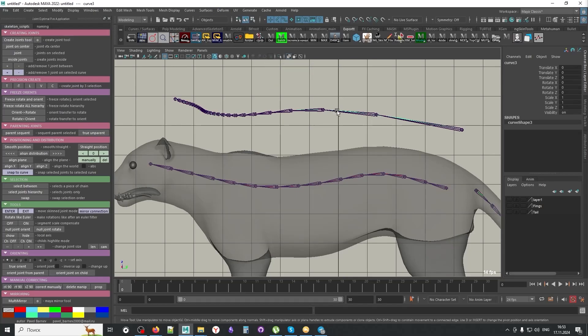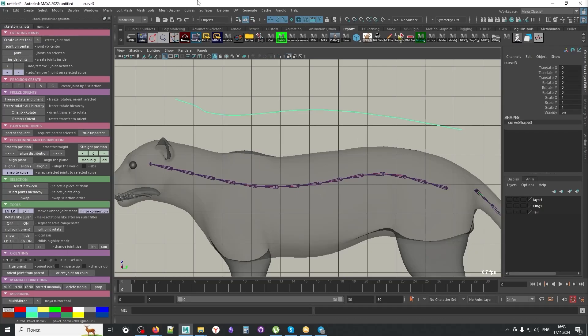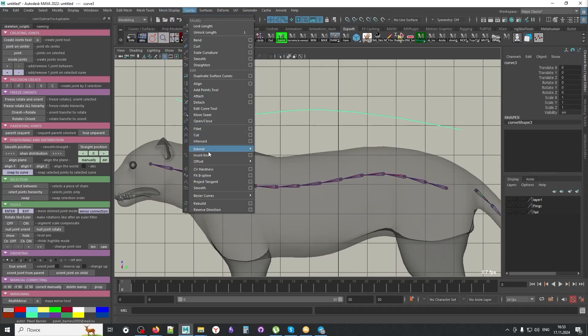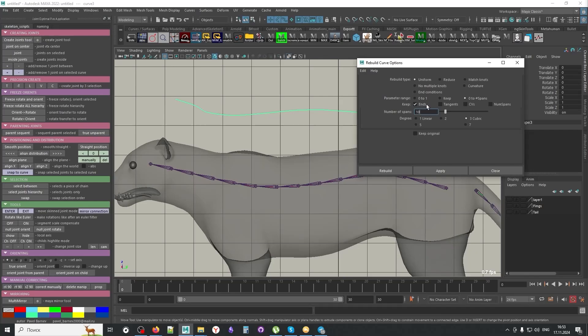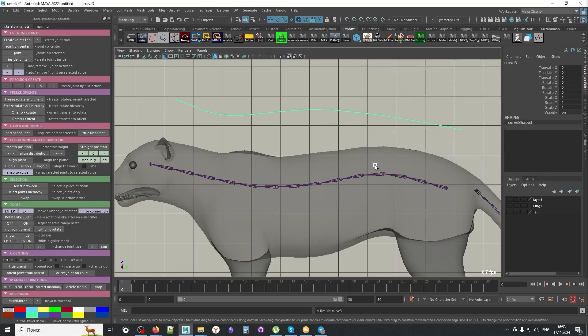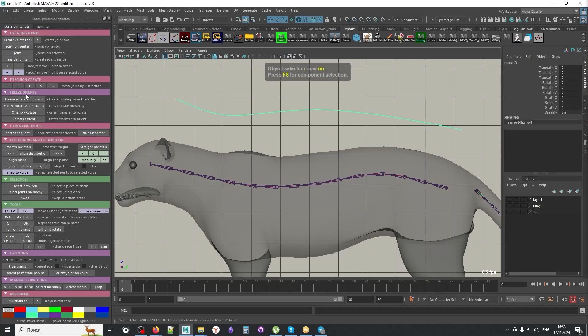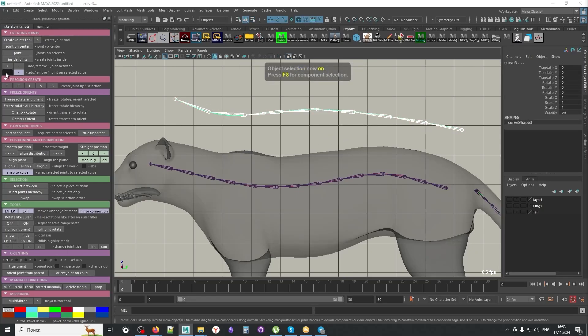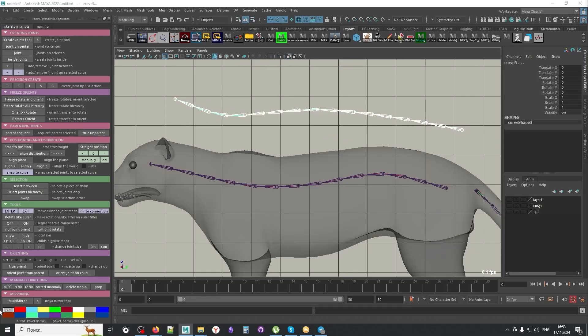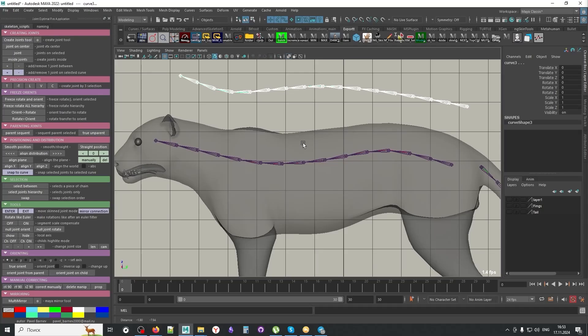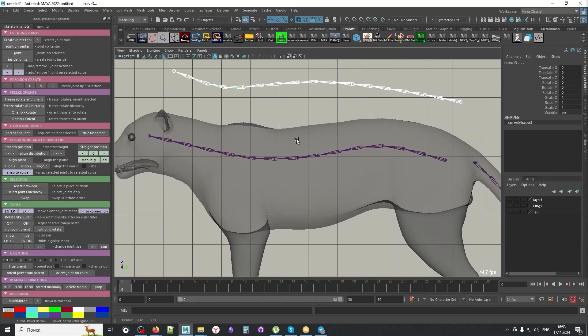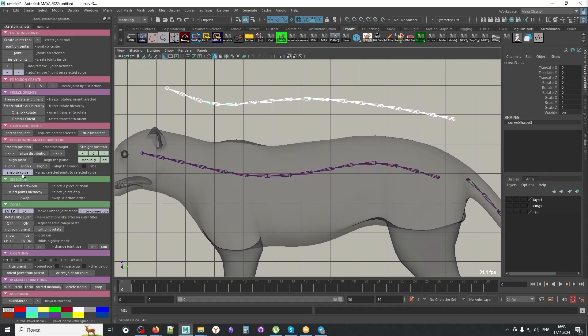So essentially we're going to have more joints on the left because there will be more points there. Of course, if you want to achieve an even distribution, you need to rebuild the curve. So you can select the curve, go to curves, use rebuild functionality. Let's say 10 points. It's going to give you 10 evenly spread points. And then if you're going to start adding new joints, they're going to be added evenly.